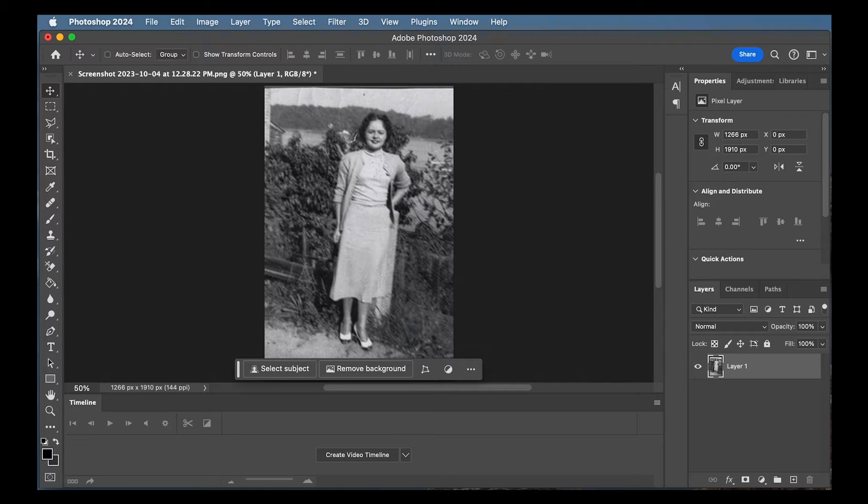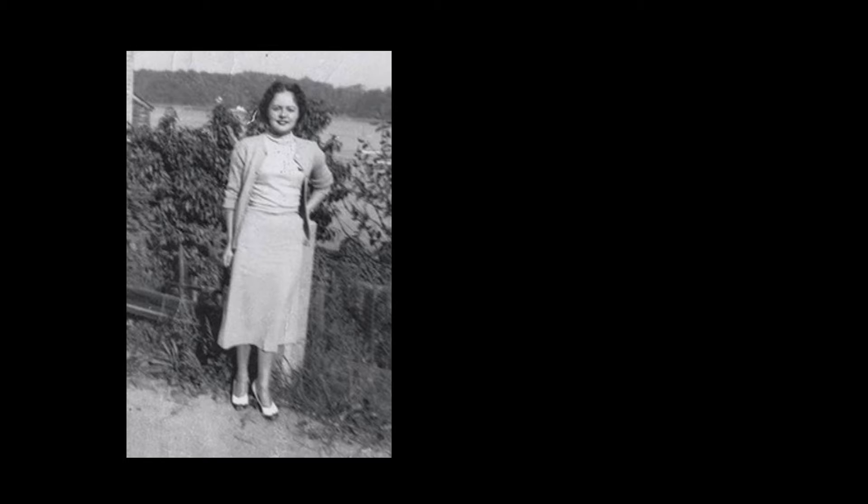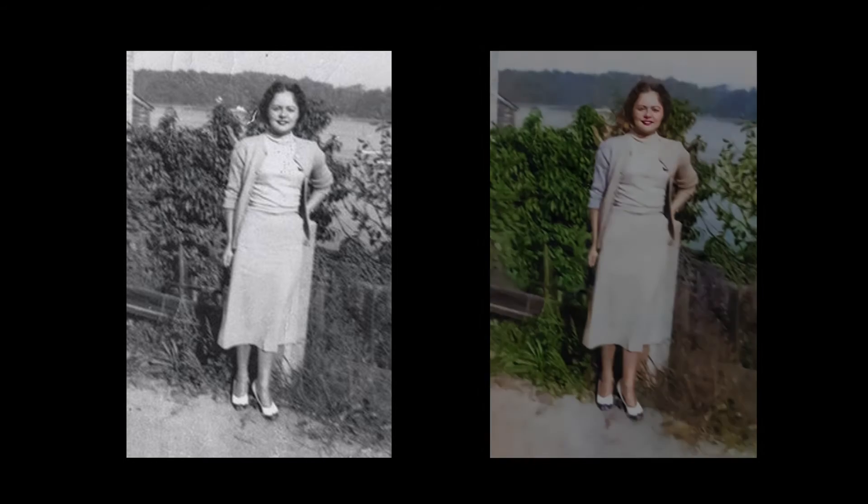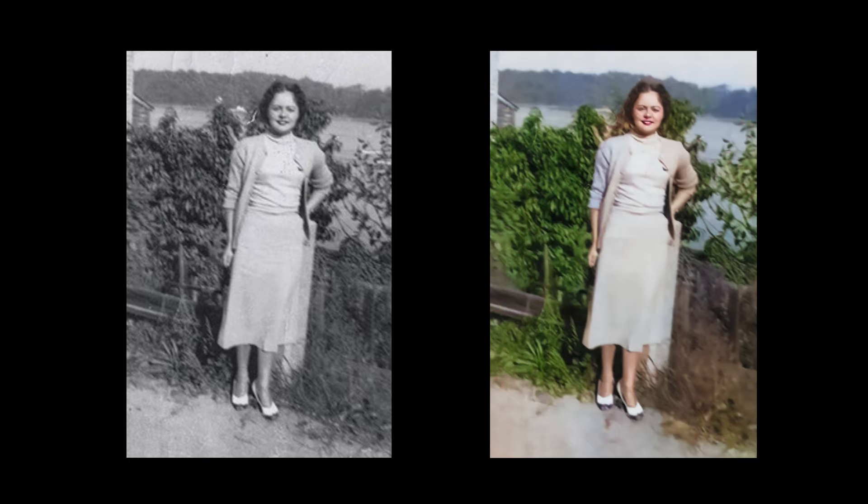I'm going to show you a bunch of different things in neural filters, but we're going to be using a very old picture of a family member of mine. As you can see, it's super low res, it's not very clear, there's like little bends and stuff in the photo. It's not great. I want to try to make this look a lot better.